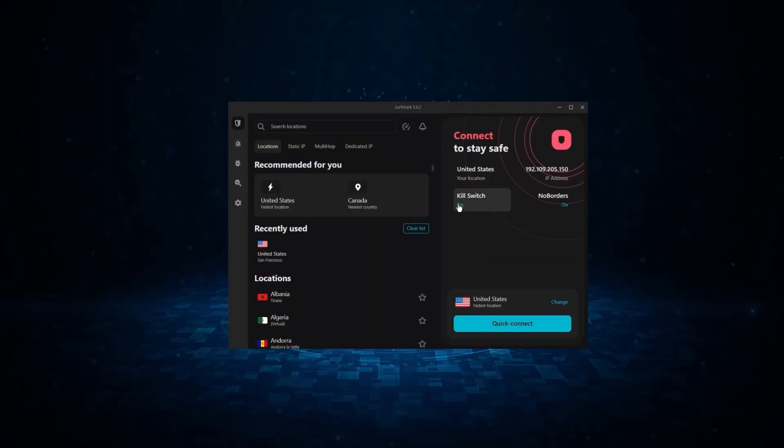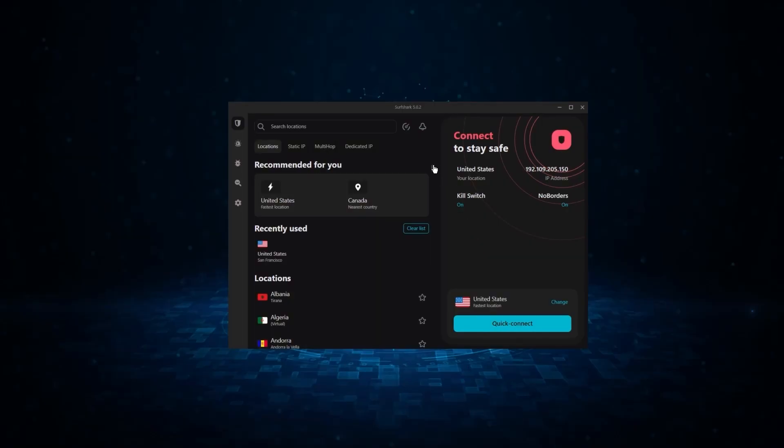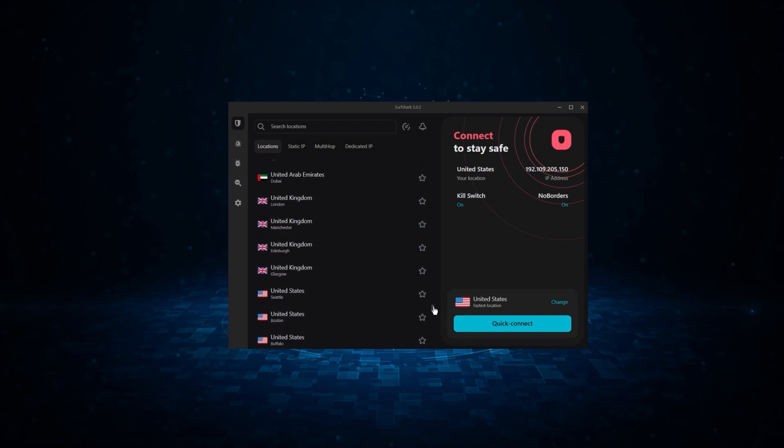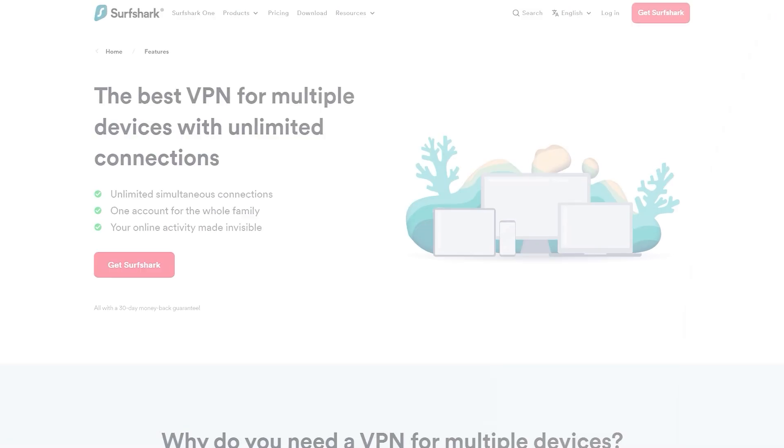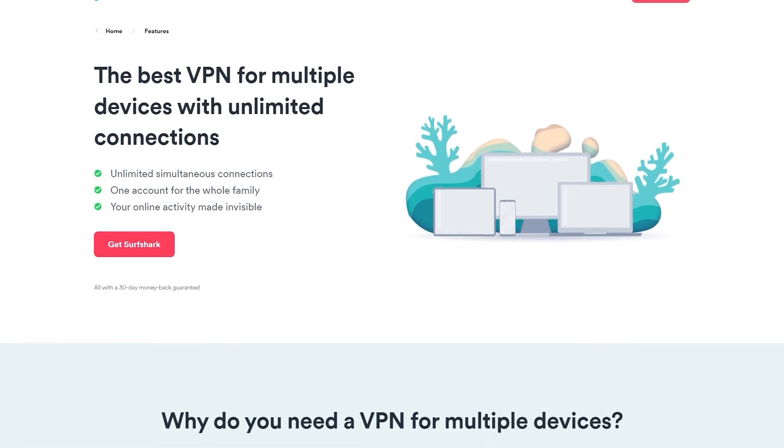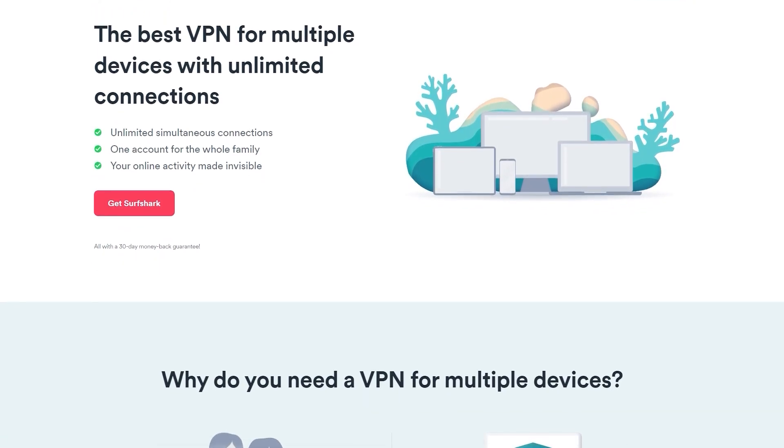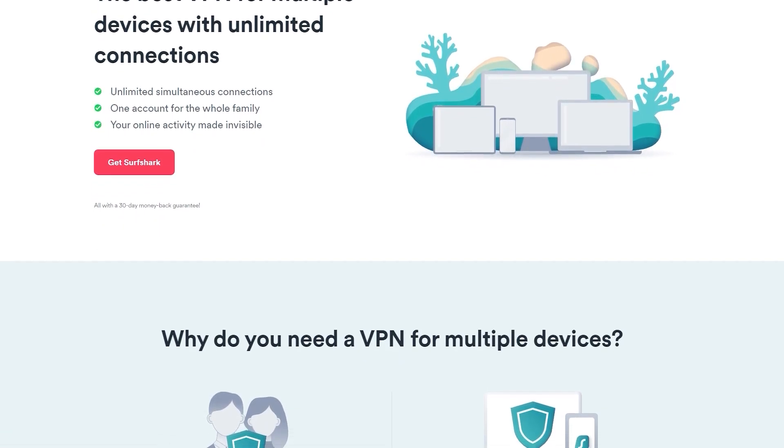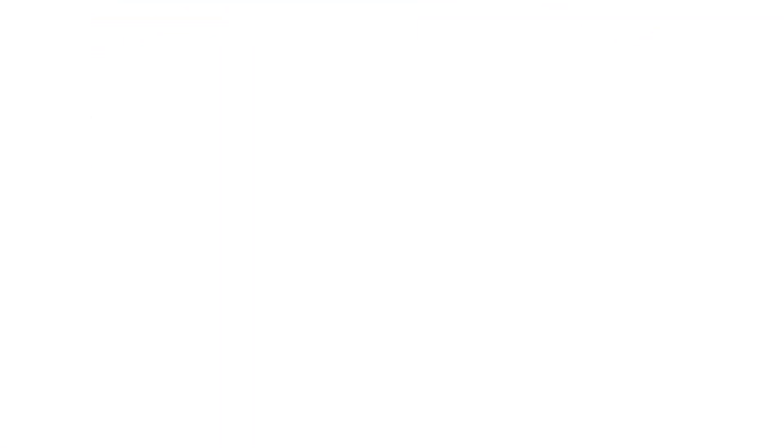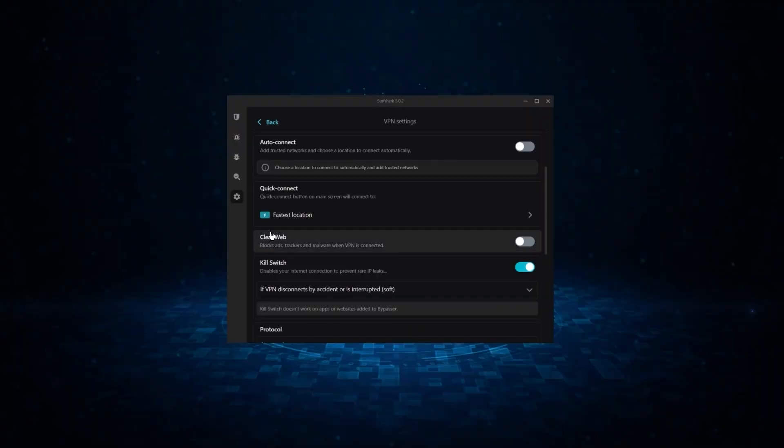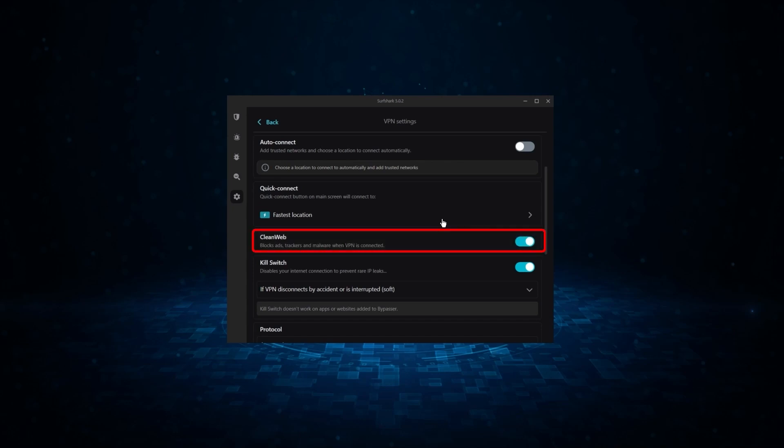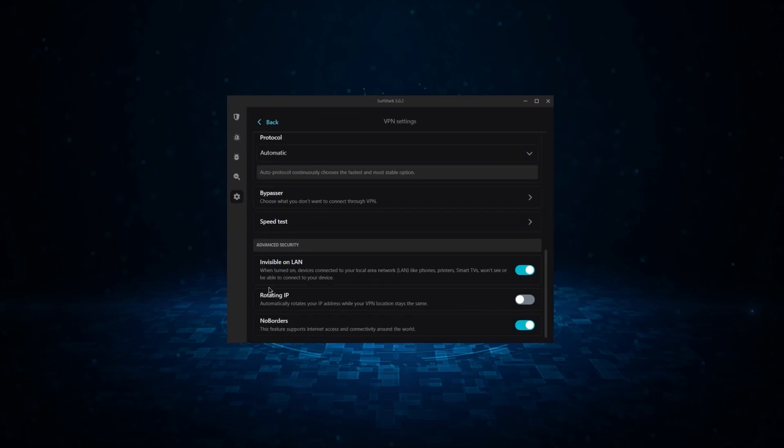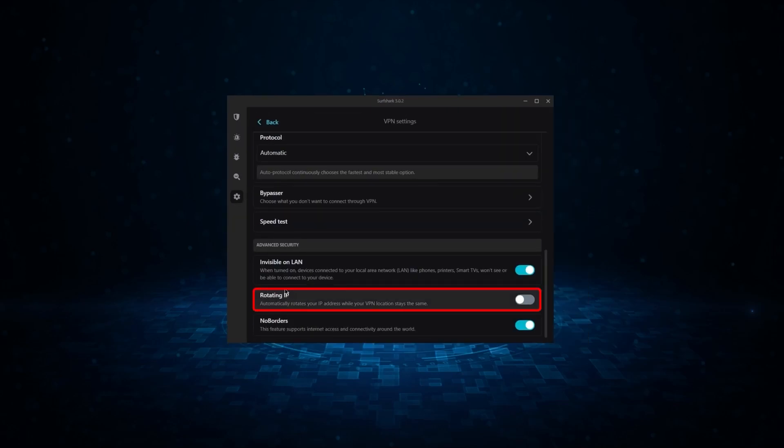And finally, we have Surfshark, which is going to be the best budget VPN on this list. Because unlike ExpressVPN and NordVPN, Surfshark allows you to protect an unlimited number of devices under one subscription, which is great for households and businesses. Now, it might not be as fast as these two, but it offers the essential VPN features on top of some bonus ones, like an ad blocker, two types of specialty servers, as well as no borders mode, and rotating IP, which can be very useful in restrictive countries.